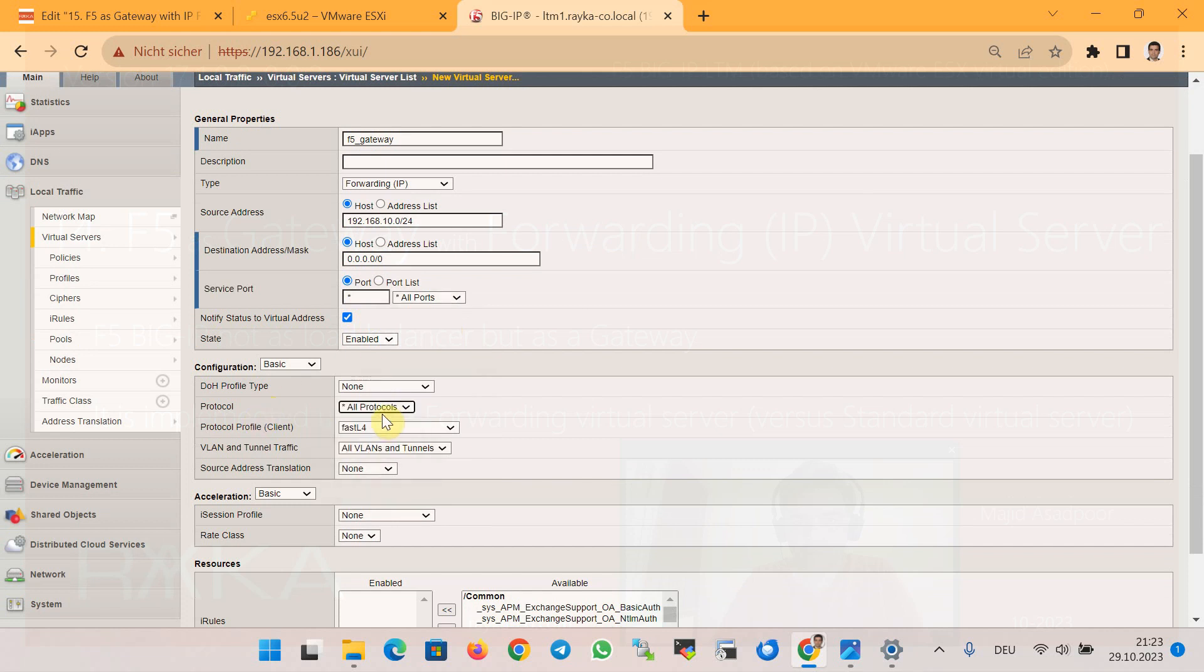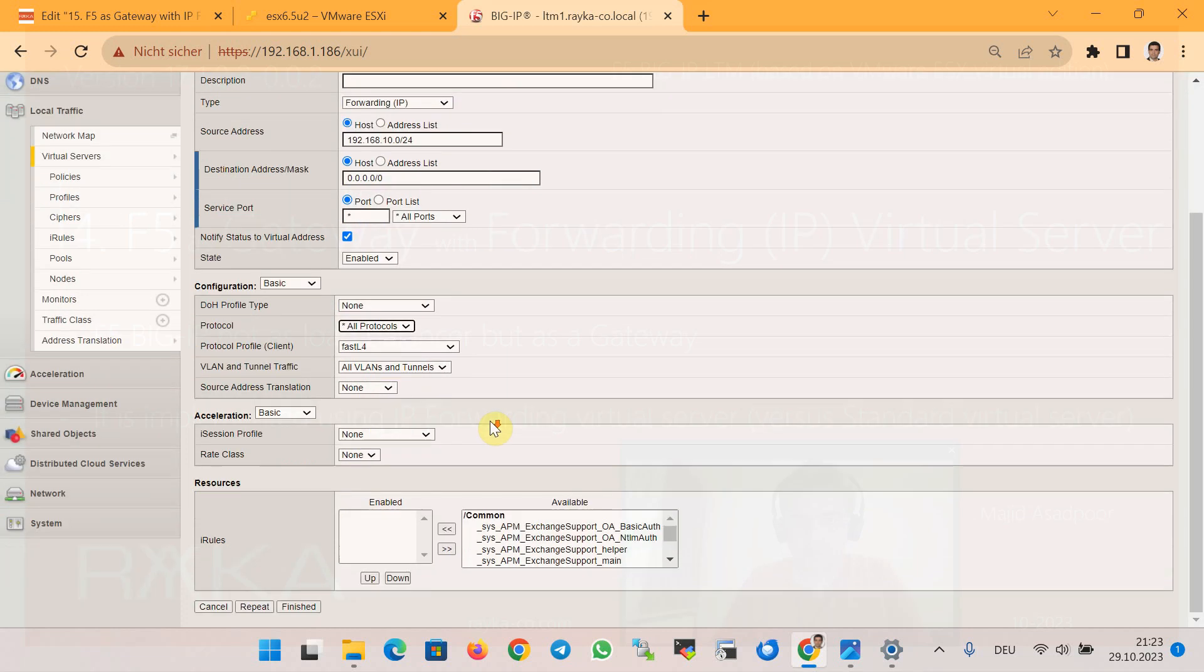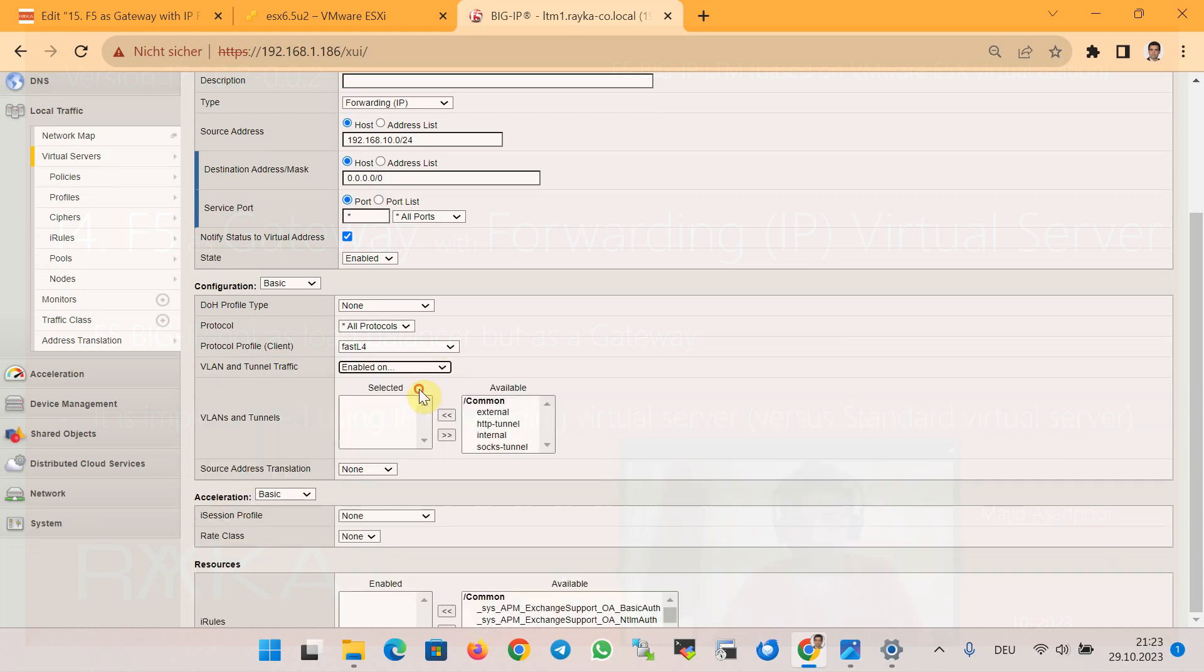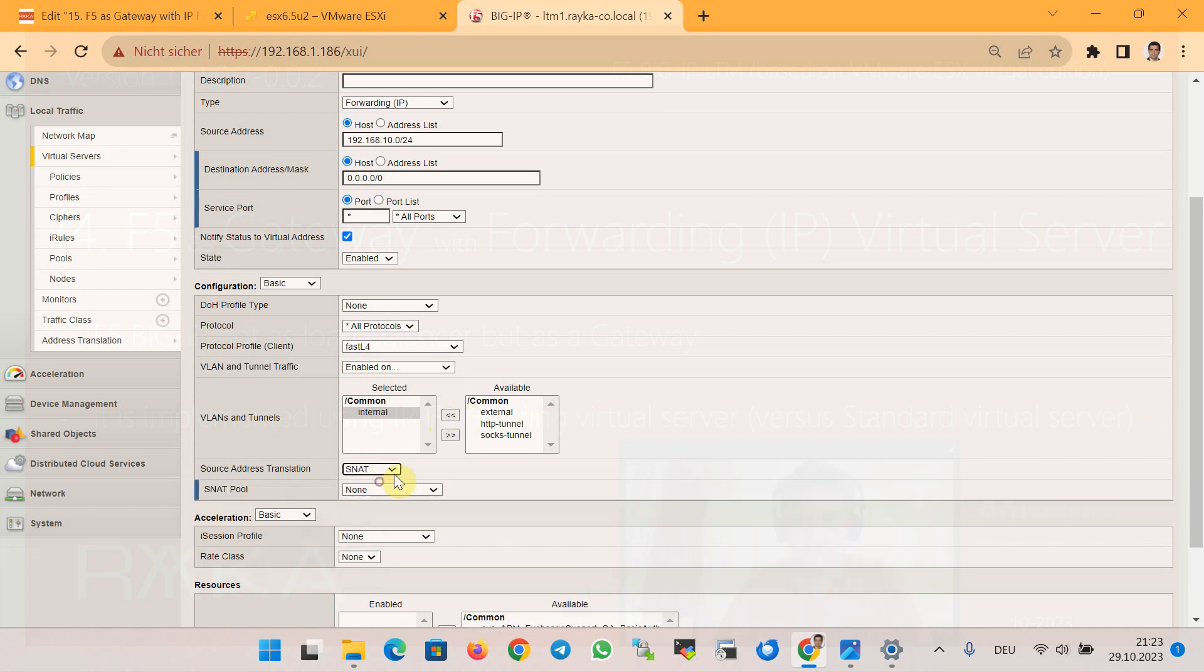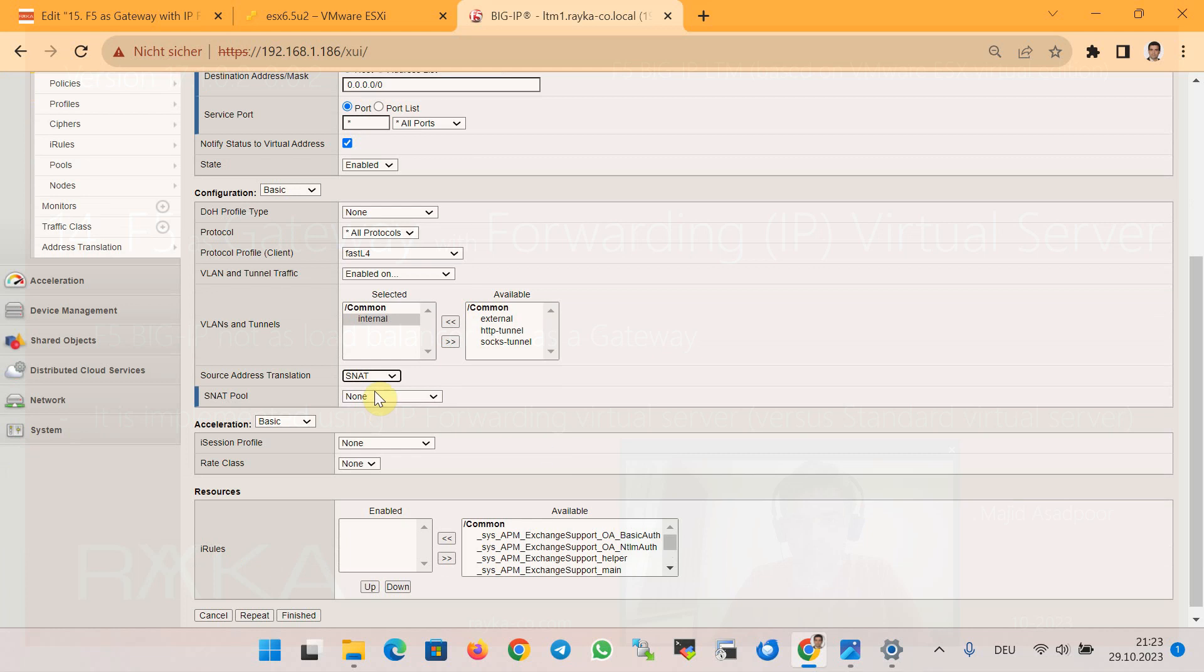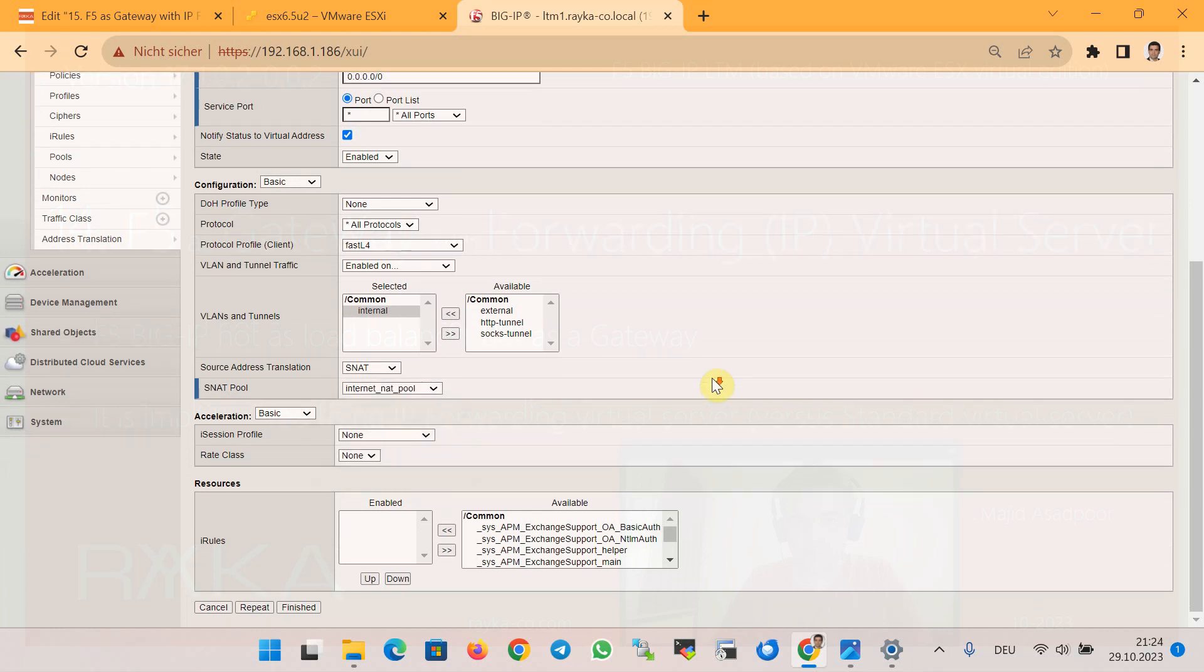We limit the VLAN to the internal VLAN that is allowed to connect to the internet. And finally, we enable source address translation with the NAT pool that we have just created with the name of Internet NAT Pool, and then finish.